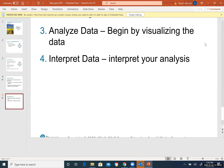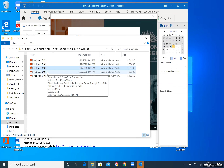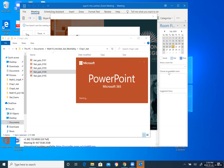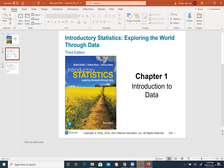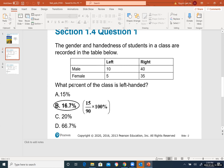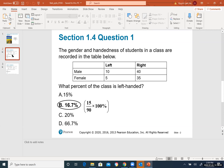Step two: consider data — determine which data is available to answer the question. It's like writing an essay: you have a topic, you ask questions about it, and you find supporting details. Step three: analyze data — begin visualizing the data, being careful with experiments and examples. Step four: interpret the data — like writing your conclusion.